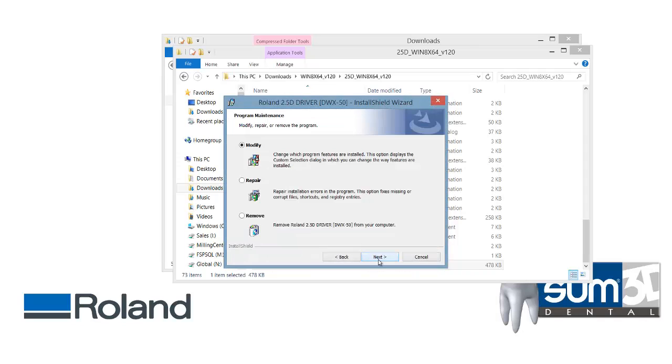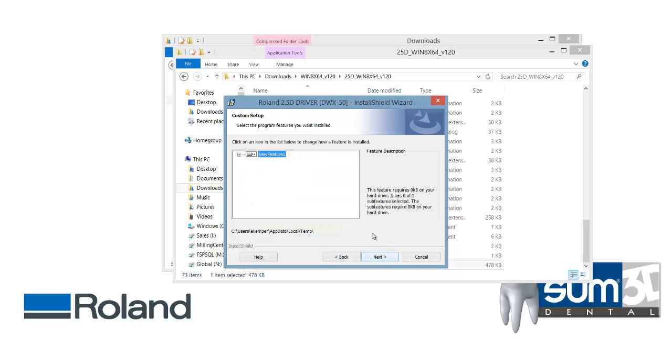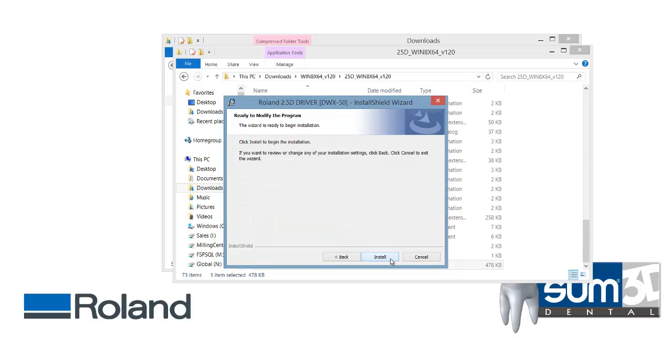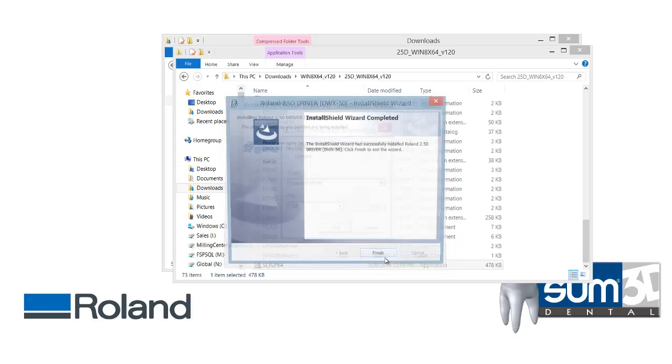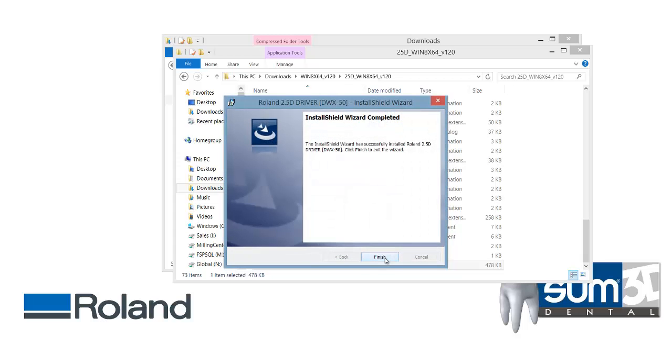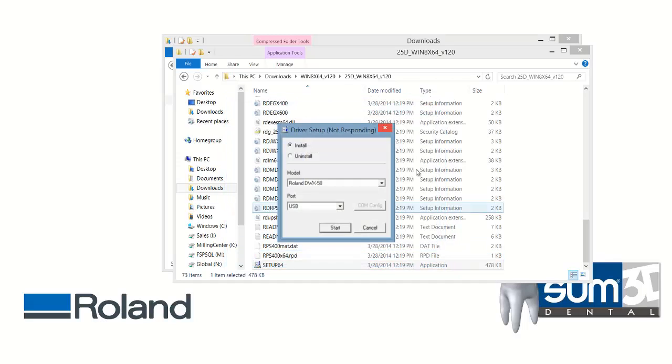The wizard will walk you through the installation. When it's finished, click finish.